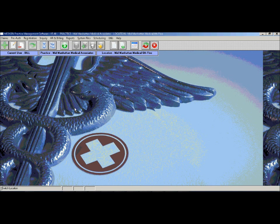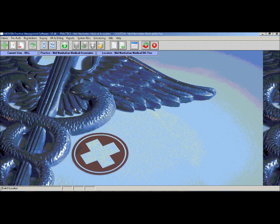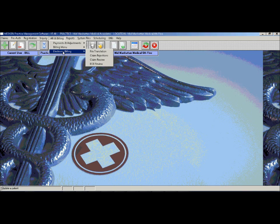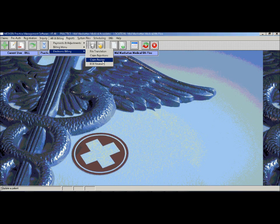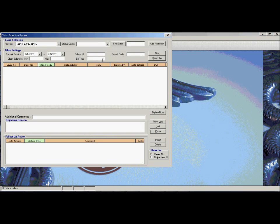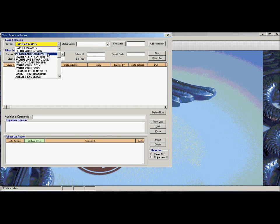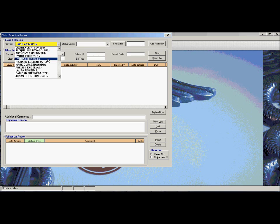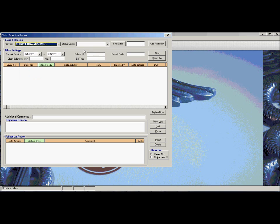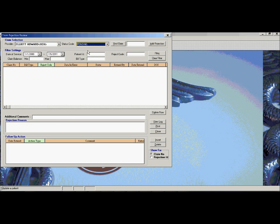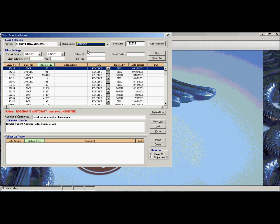The third section is claim rejection and review. Here is where you can actually go in and review any claims that were rejected in the system and follow up and make sure that the claims get resubmitted and paid off. From the claim review, you can see any claims that might be pending and need to be worked on. The system will list all the rejections in the system as well as which patient, which insurance company, and the reason for the actual rejection.